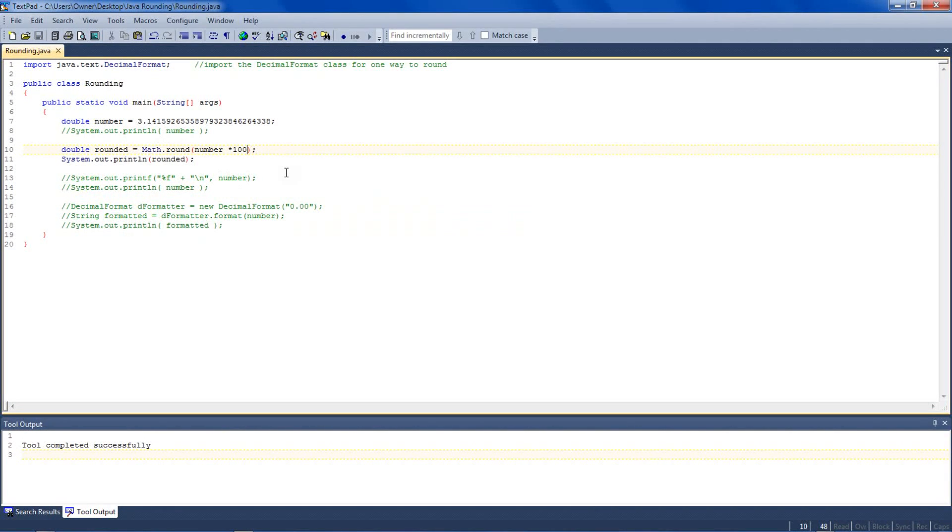Now granted, this is 314, and we want 3.14 as our final result. So to round back to two decimal places, you divide outside the parentheses by 100.0. Make sure it's 100.0, or else you'd have integer division.